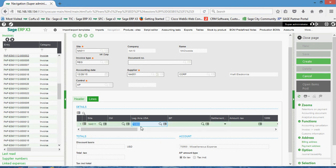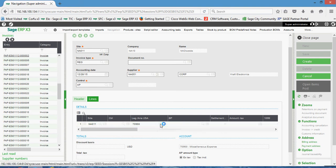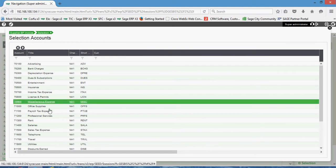So this is the default account that's associated with the supplier accounting code. If you wanted to choose a different account, you could either, if you know your account number, you can just overtype it there, or you can click on the magnifying glass here and choose from among these other accounts.